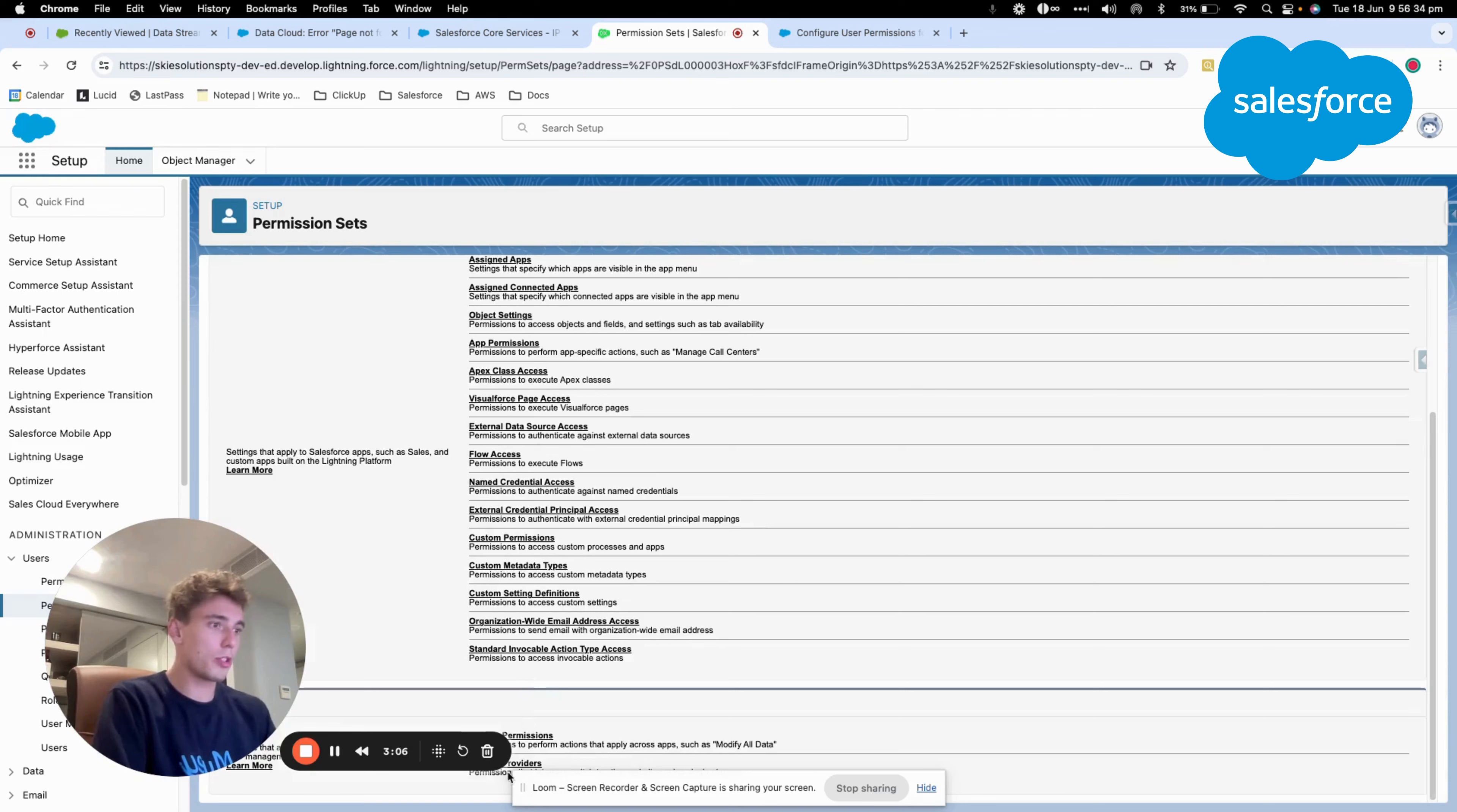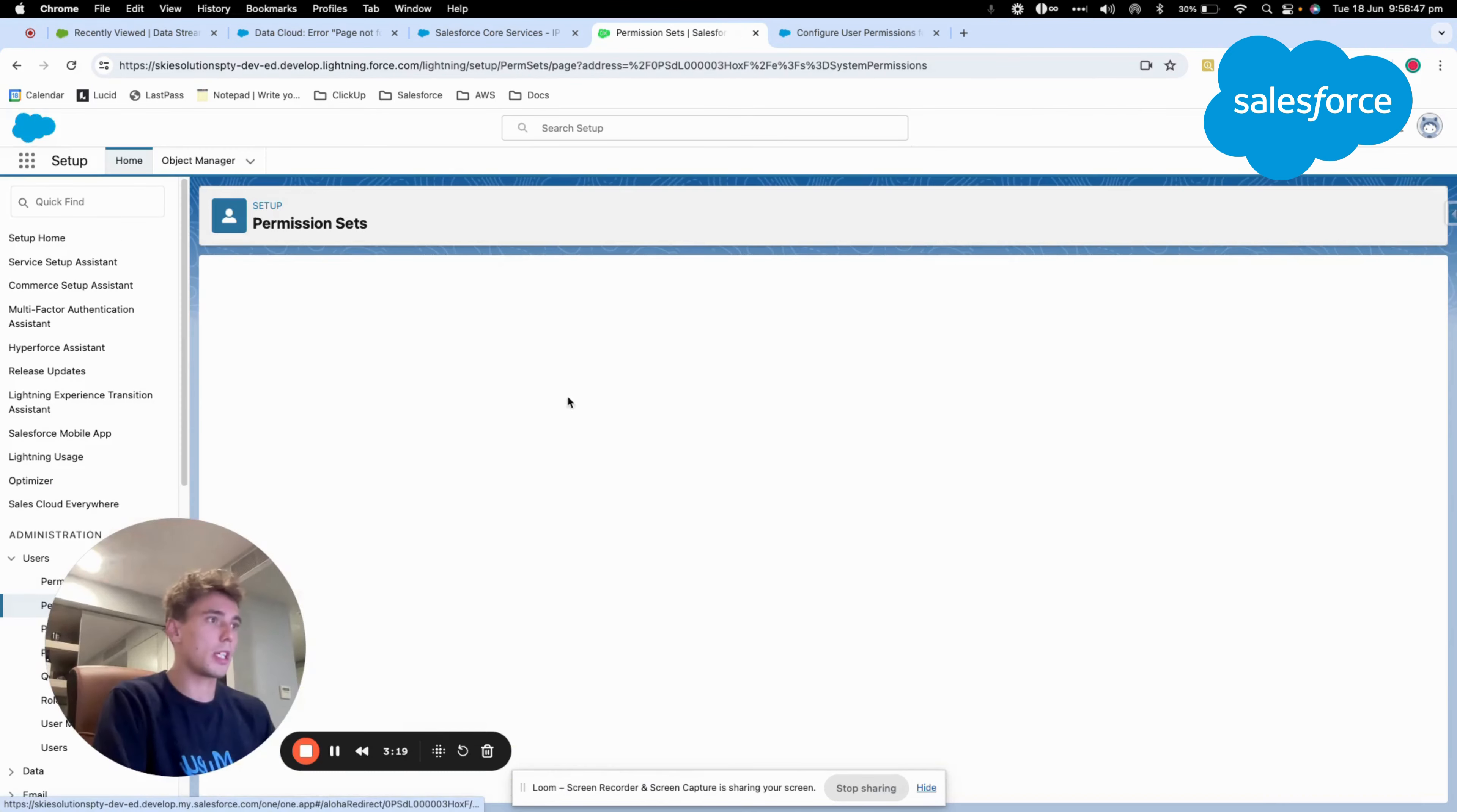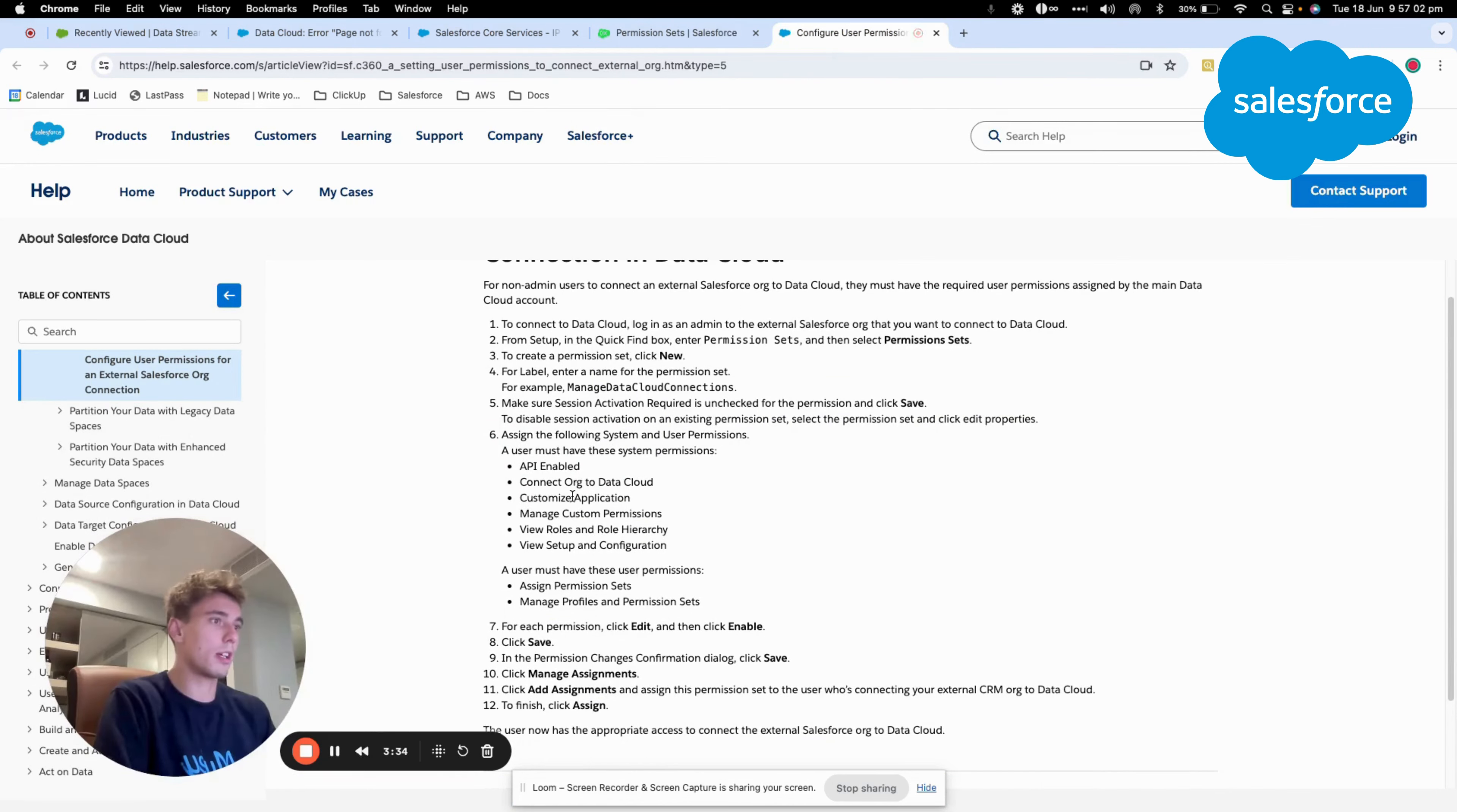After that it will be quite straightforward. We will just click on system permission here, and we will configure all the different permissions that are requested. So we will click edit here, and then we will select the different permissions that are requested. And after that, we will assign the user.